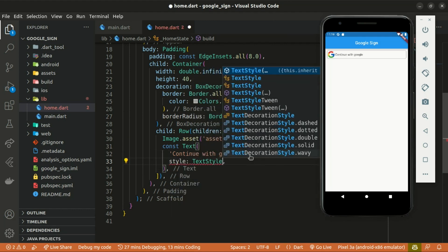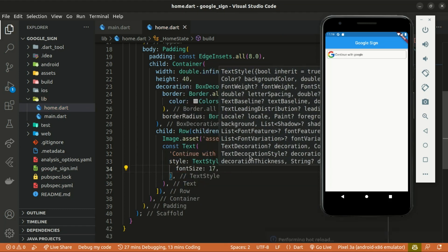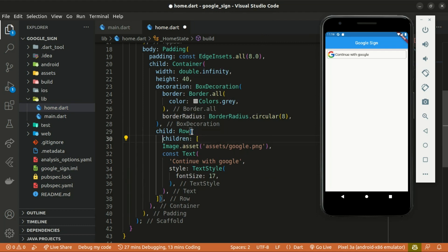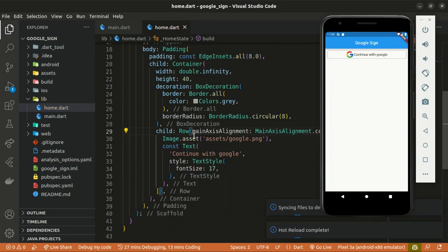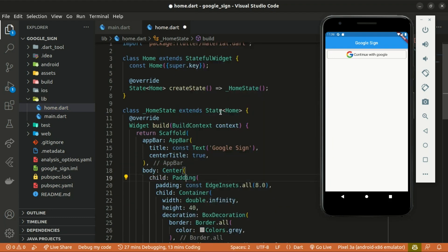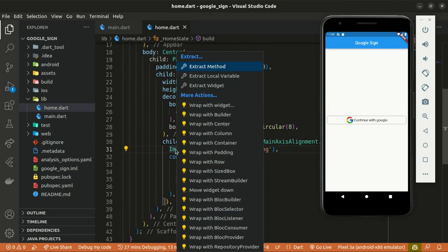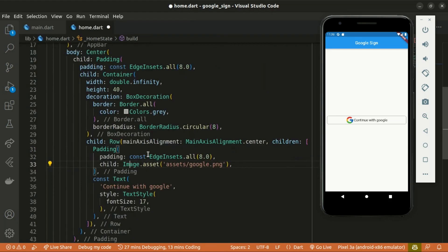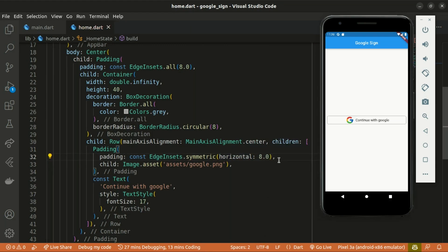Let's give some styling to the text as well using TextStyle, specifying a font size of 17. Let's set the mainAxisAlignment to center. Wrap the whole Padding widget within a Center widget so we can have our container in the center of the screen. Let's also wrap the image within a Padding widget set to symmetric with a horizontal value of 8, and give the image a height of 40.